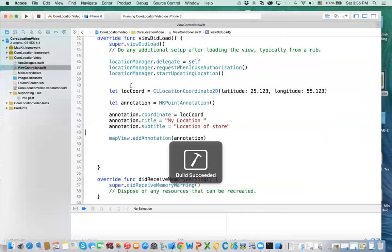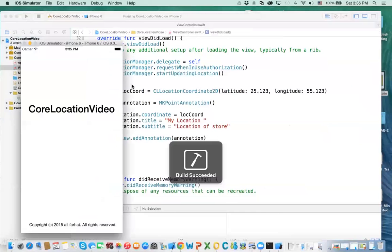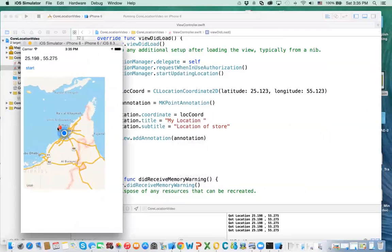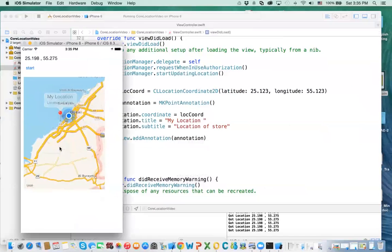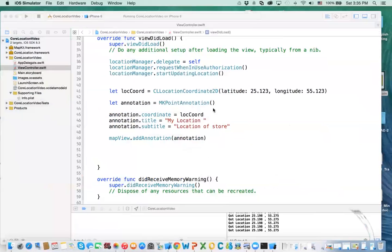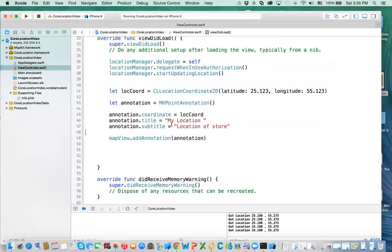Now what happens if you run it — you'll see that pinpoint I added. It's in the sea, but you can see it right there. That's the location. You can zoom in more to see it clearly. That's how you add a basic annotation.